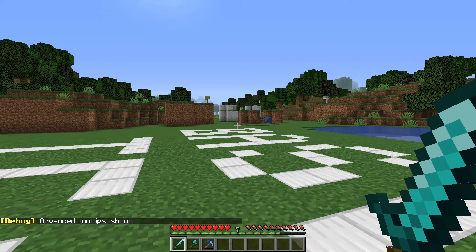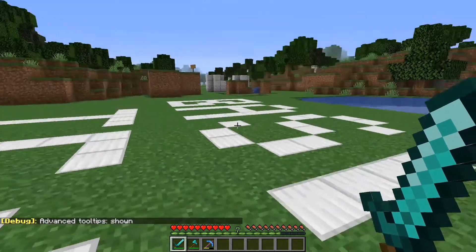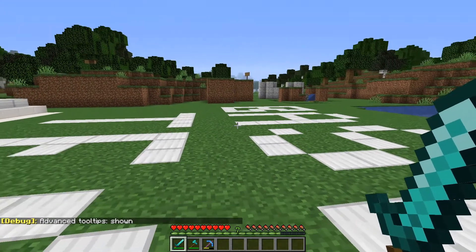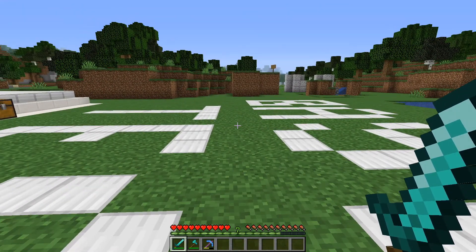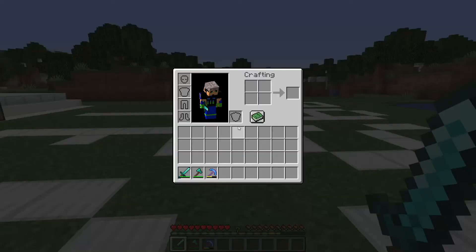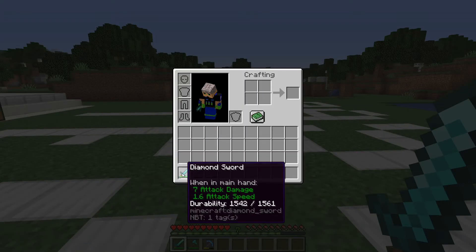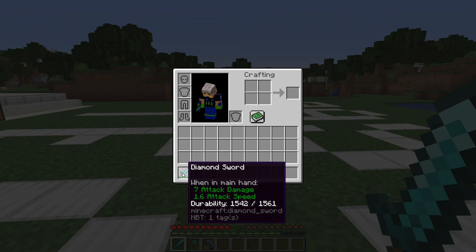Now it'll say 'debug advanced tooltips open' down there in the corner. Now when we take a look at the sword, it has durability showing, and there will be a bunch of other Minecraft info tagged on the bottom. That's the Minecraft ID as well. So this is the durability and the Minecraft ID.